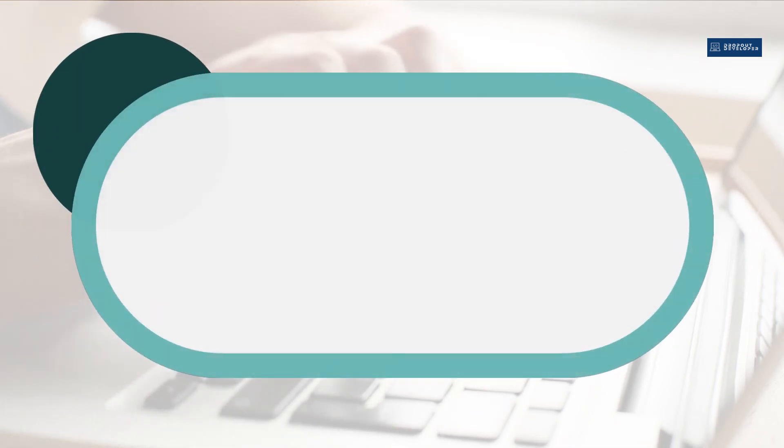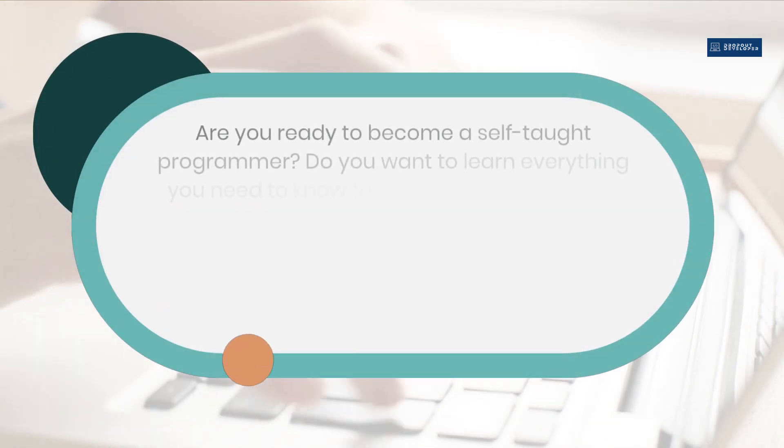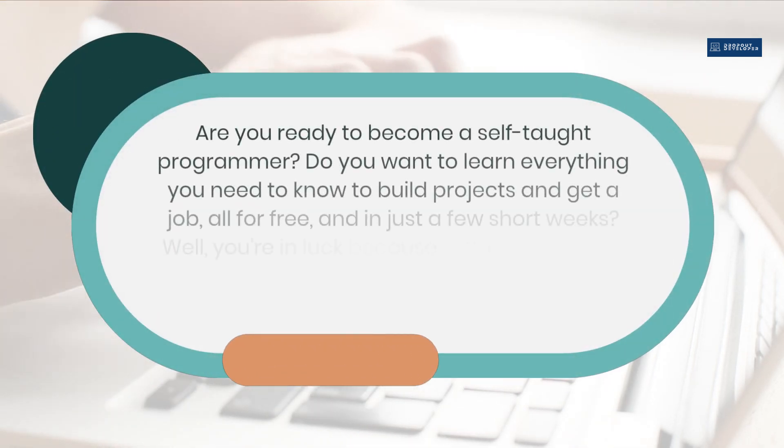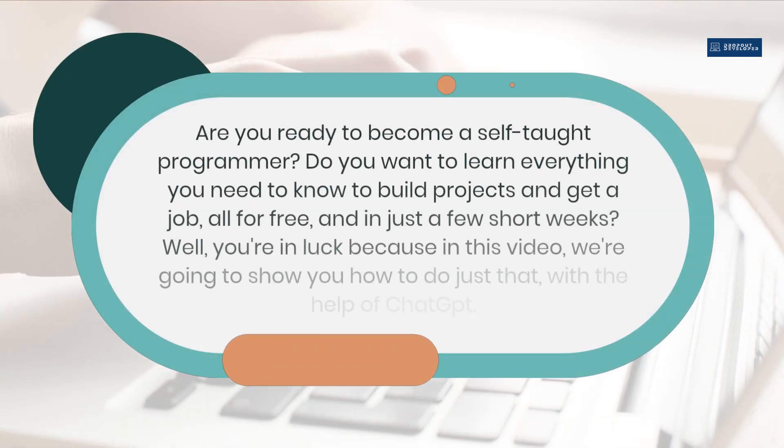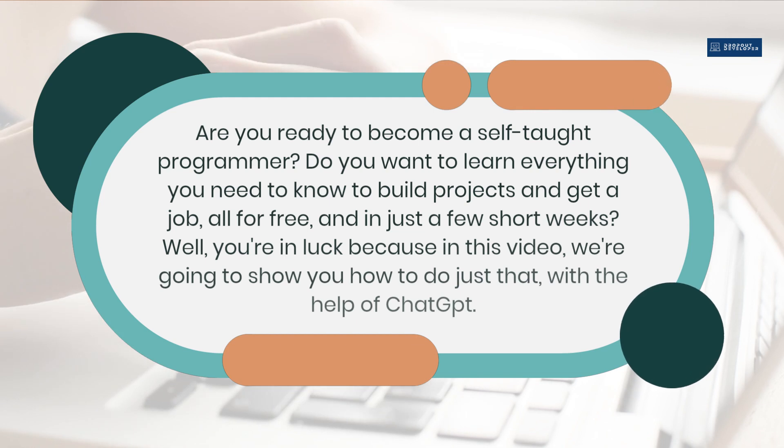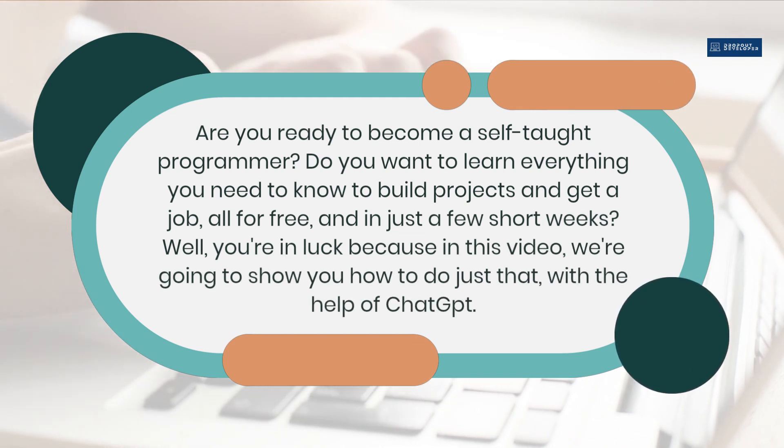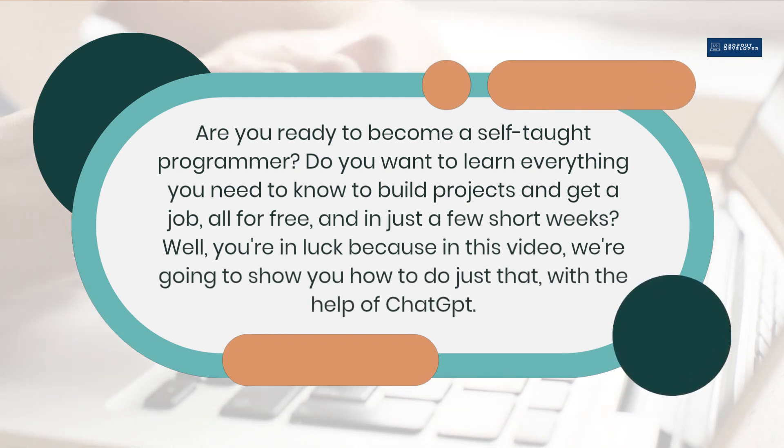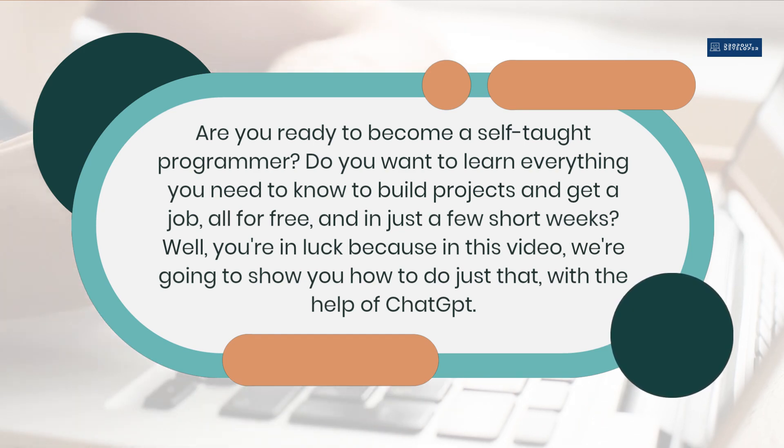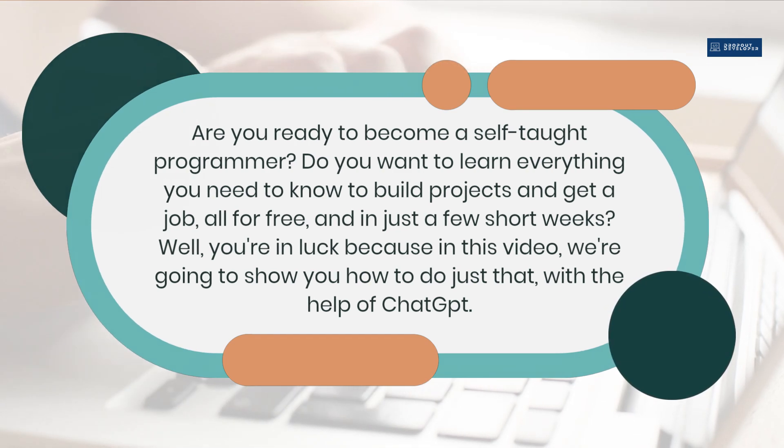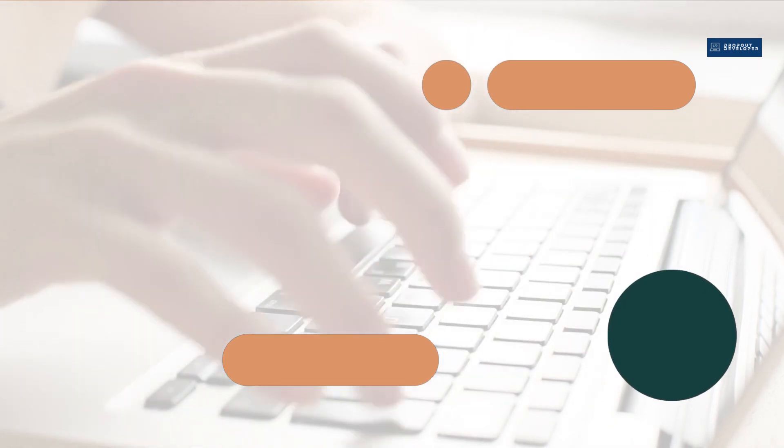Are you ready to become a self-taught programmer? Do you want to learn everything you need to know to build projects and get a job, all for free, and in just a few short weeks? Well, you're in luck because in this video, we're going to show you how to do just that, with the help of ChatGPT.